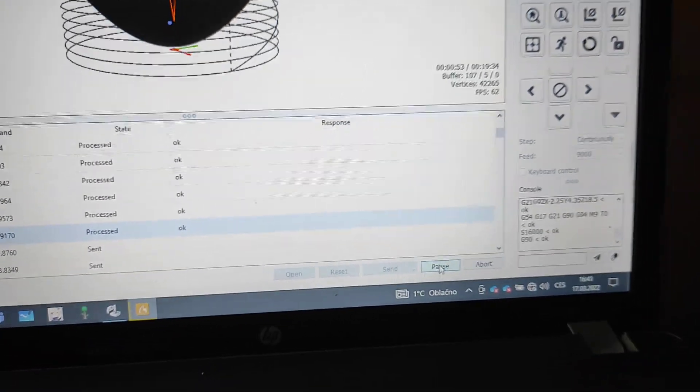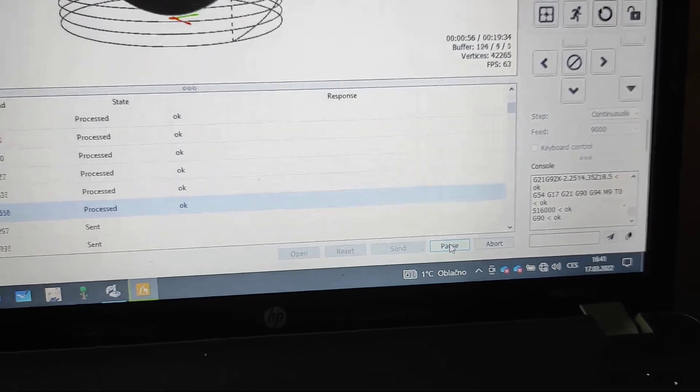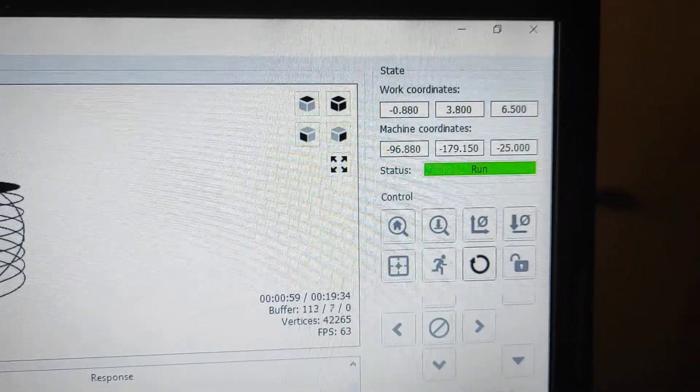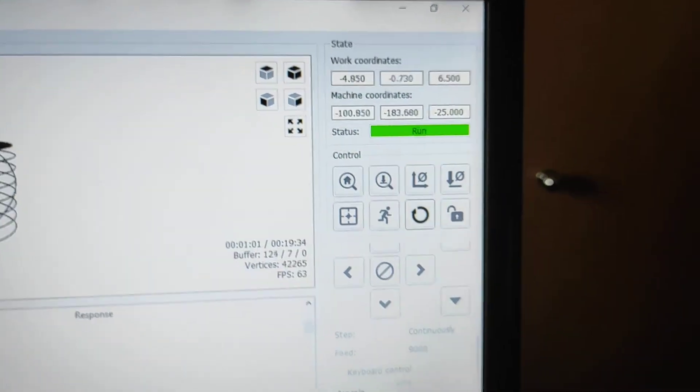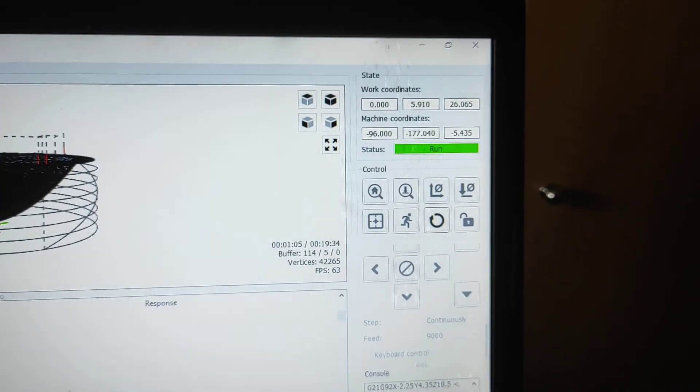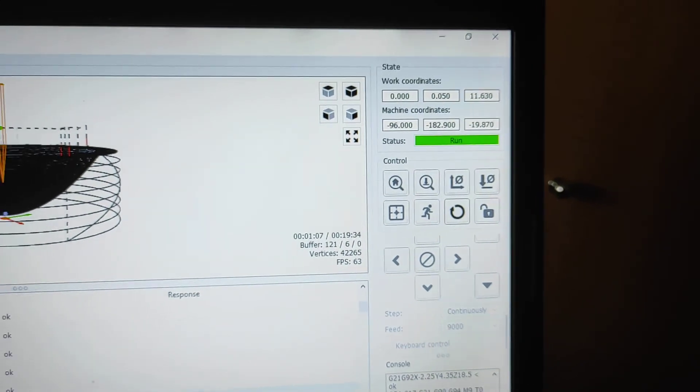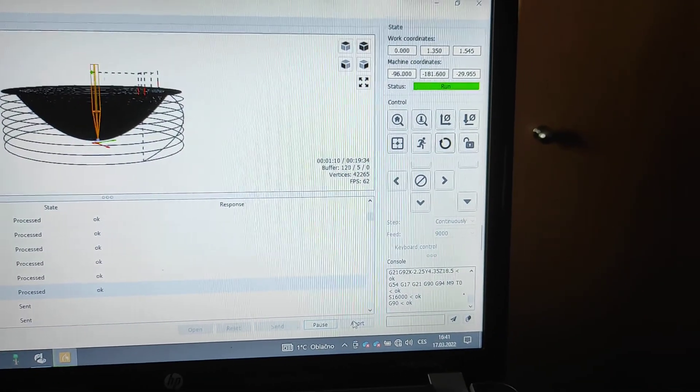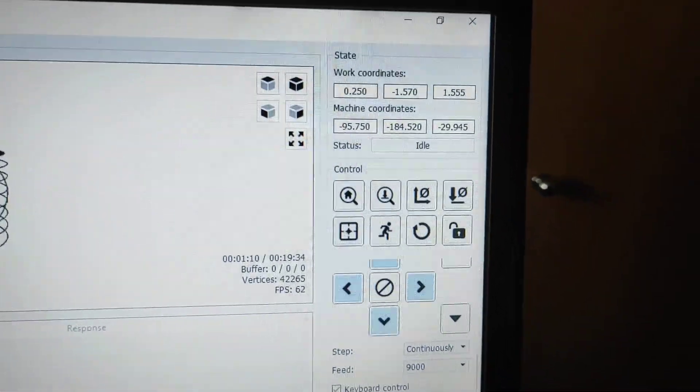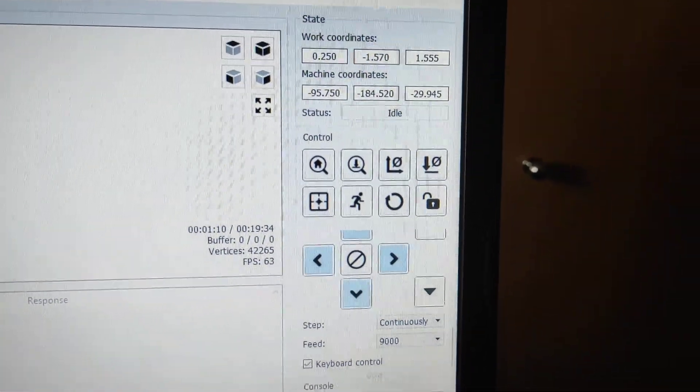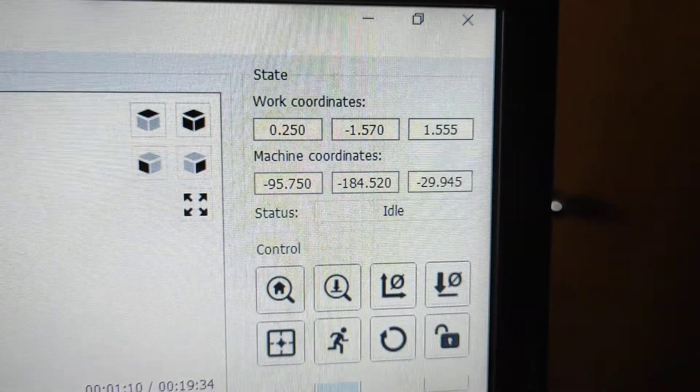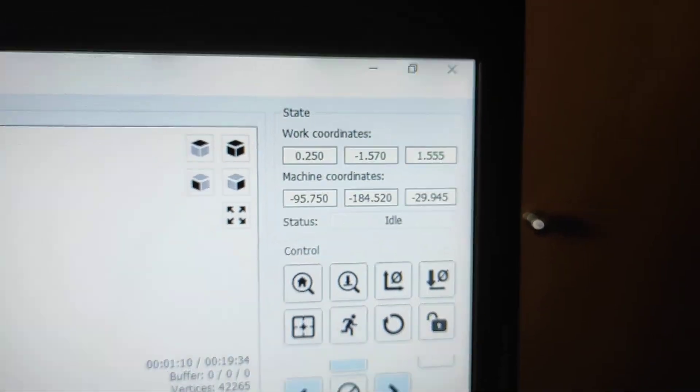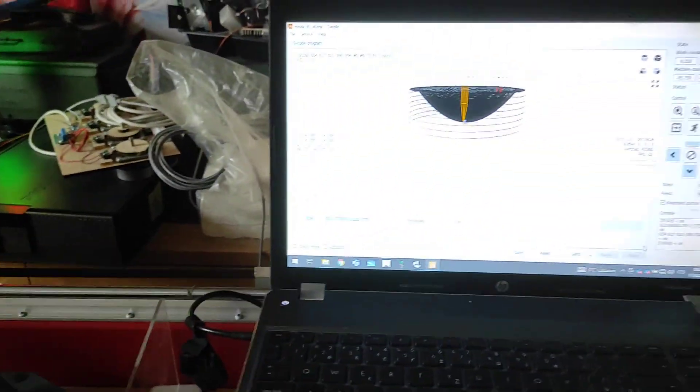I can continue by pressing pause again, that's ok. Working coordinates are here, and when I press abort like terminator to stop the program, look at this, abort. And everything is ok. I don't need to reset, I don't need to press anything, and working coordinates stay the same as on the last position of the spindle.